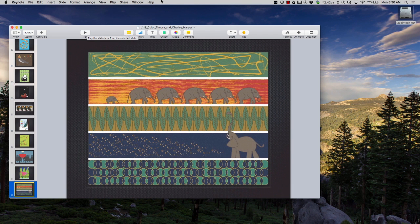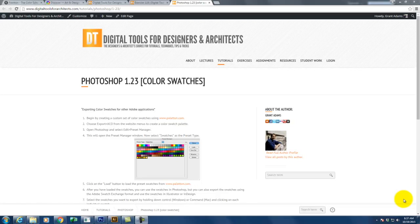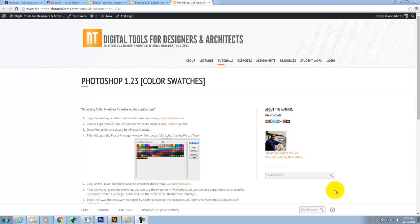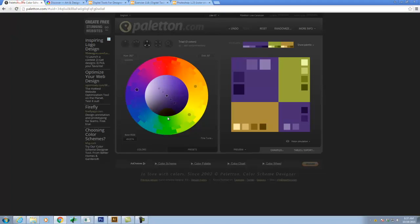Now we're going to move to the computer and talk about color swatches. Being consistent with colors in Illustrator or across Adobe platforms is really important. We're going to concentrate today on something called color swatches. All three major Adobe products — Photoshop, InDesign, and Illustrator — work with swatches, which are established colors you can go back to and pick, similar to setting up a character or paragraph style in InDesign.